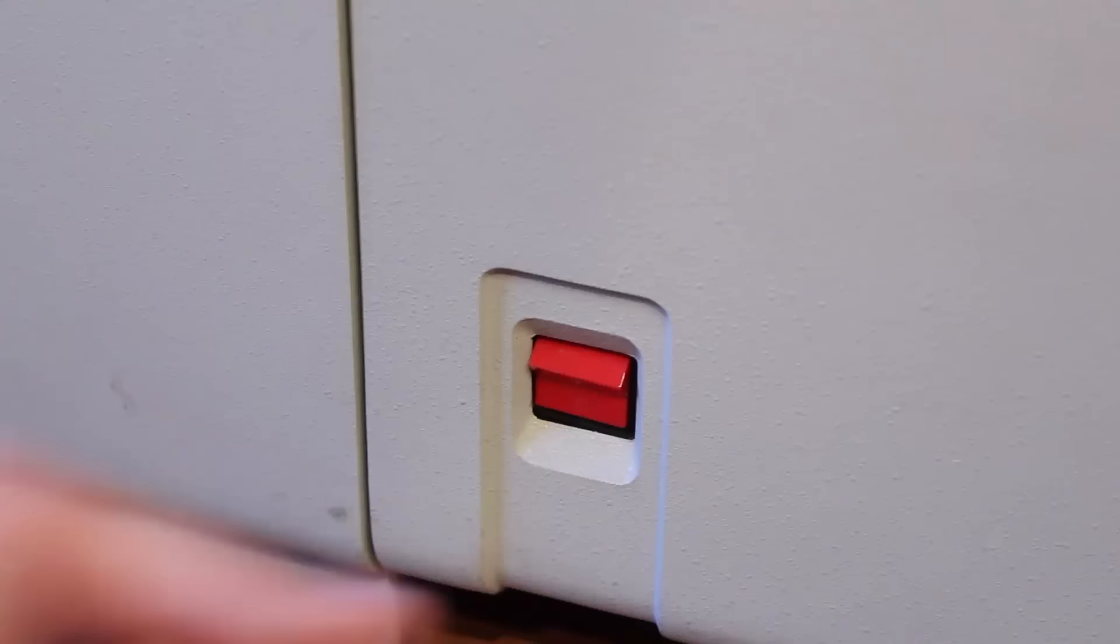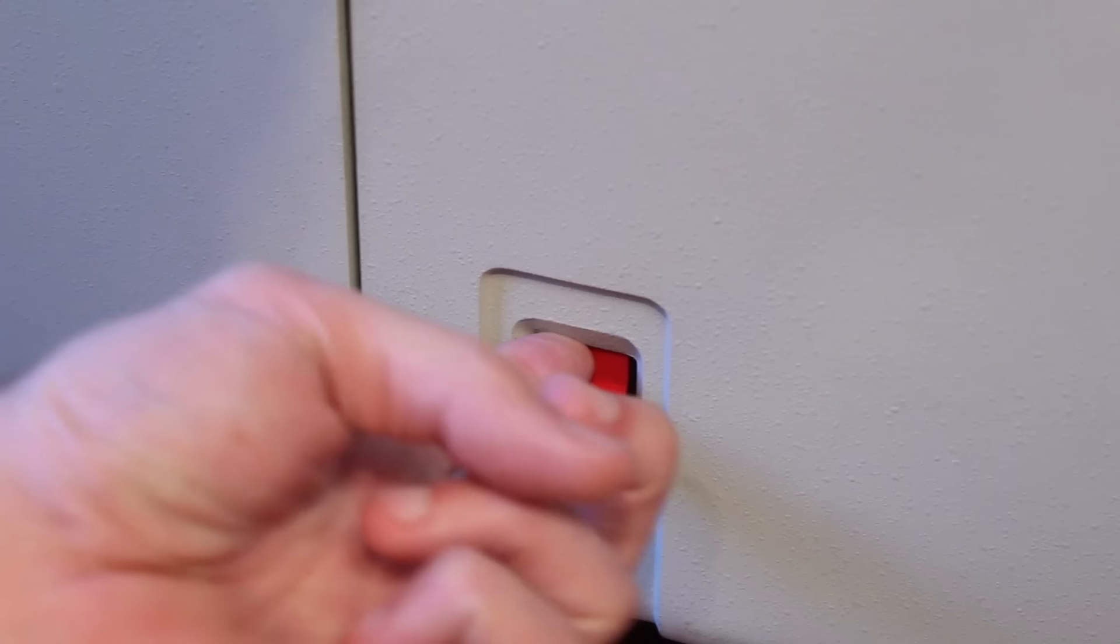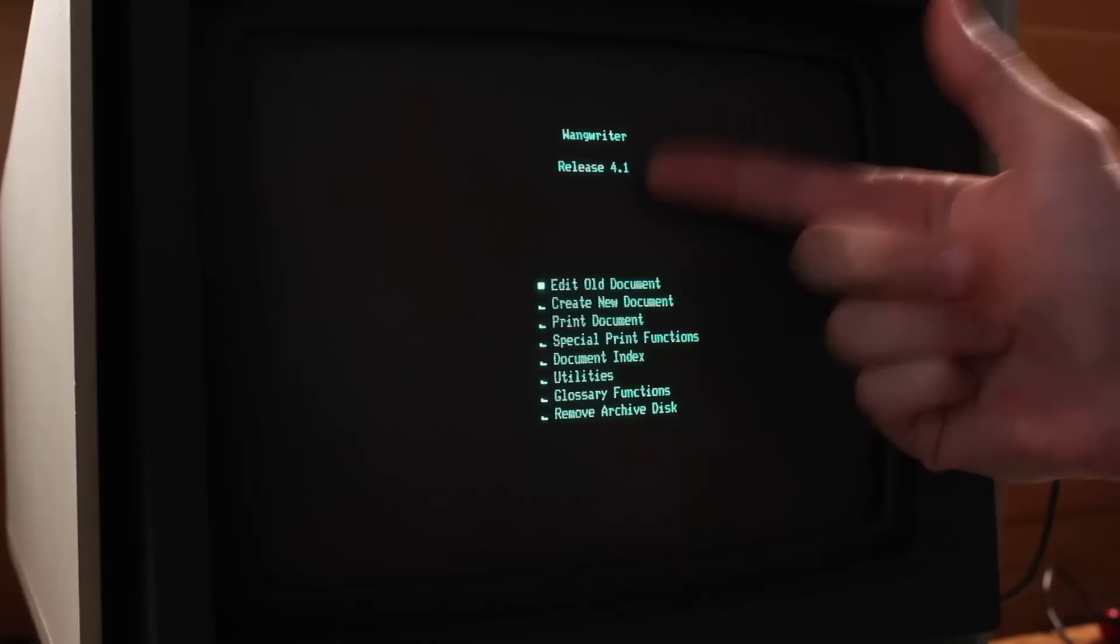All right, I've got the system disk in the machine. Let's flip the power switch on and see what comes up on the screen here. Well, I can see the screen is warming up. We got some junk from the RAM. Oh, that cleared. That's good. Yes. Wang Rider release 4.1. And then we have a menu here.